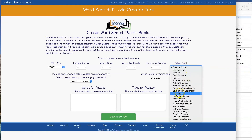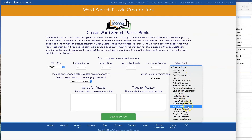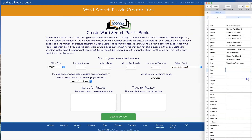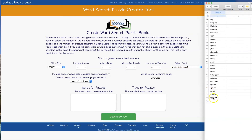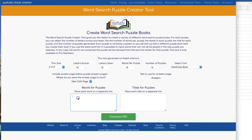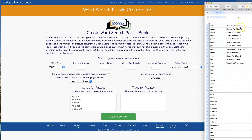Another thing you can select is the font that you want to use. Any of the fonts that you've uploaded, you'll have access to here to choose from. Next, I'm going to cut and paste the list of words into the words for Puzzle Spot, and I'll also cut and paste the titles that I've created into the titles for Puzzle Spot.